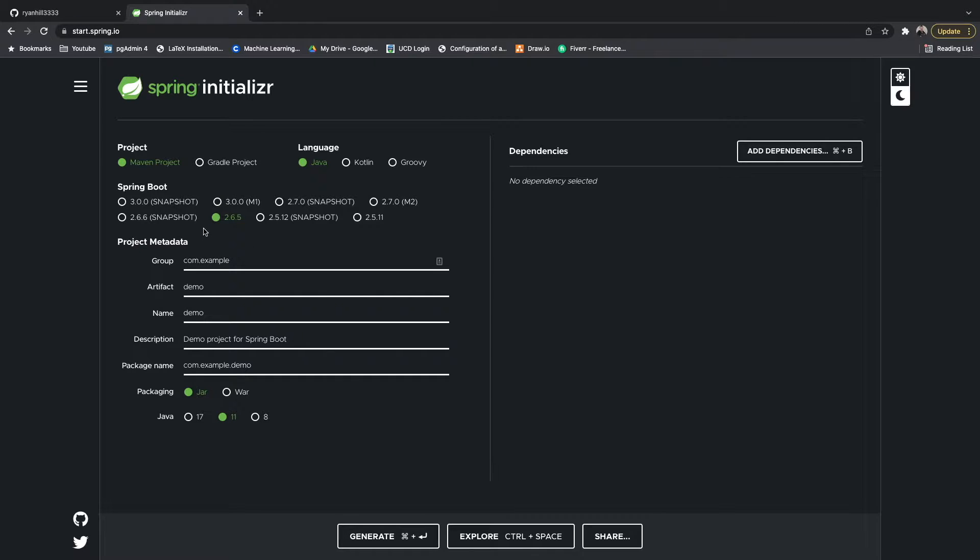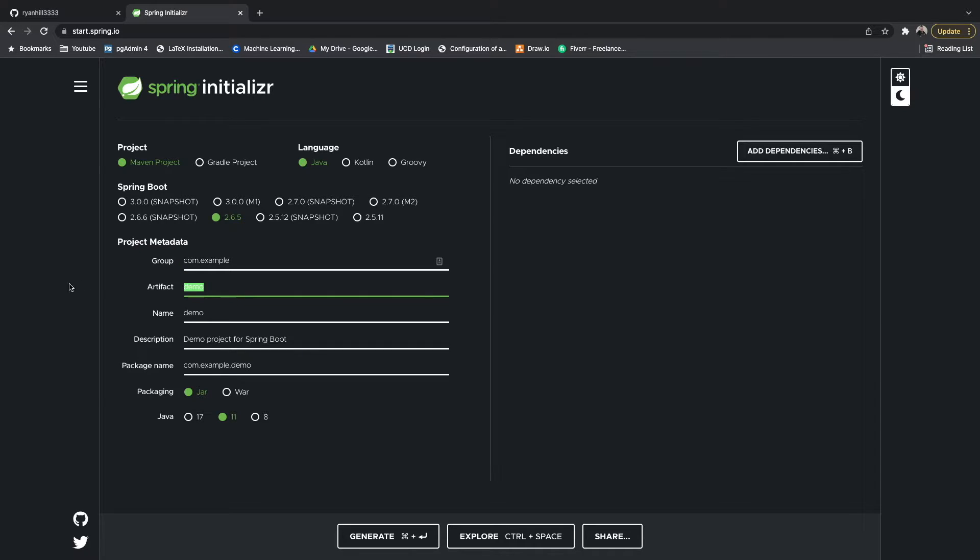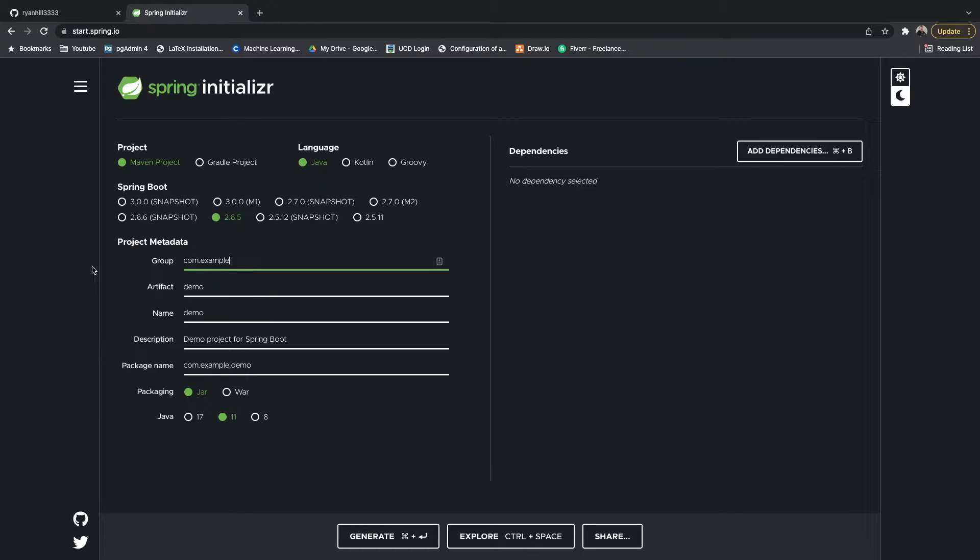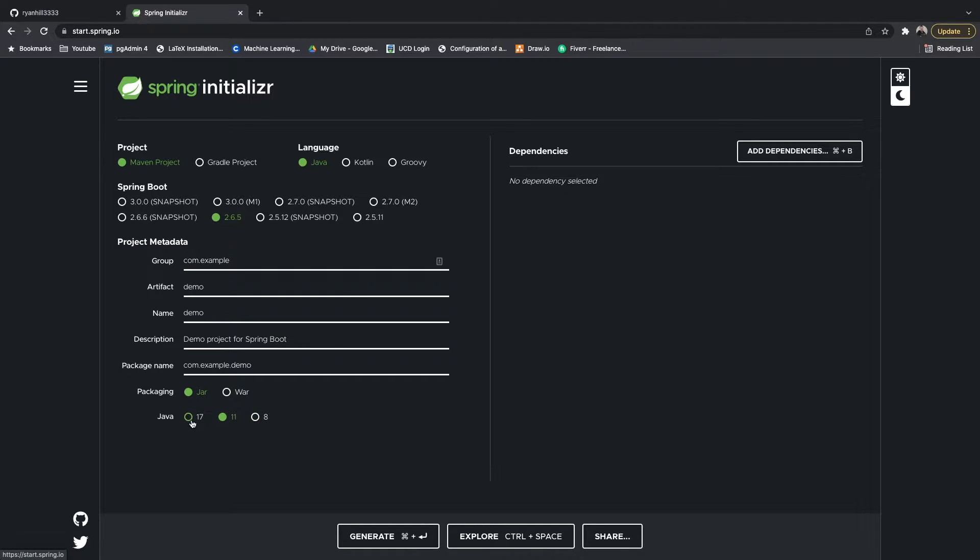Then you can choose a group name, an artifact name, a description and all the rest, and your packaging type. We're just going to keep this all default because it's just going to be used as examples.